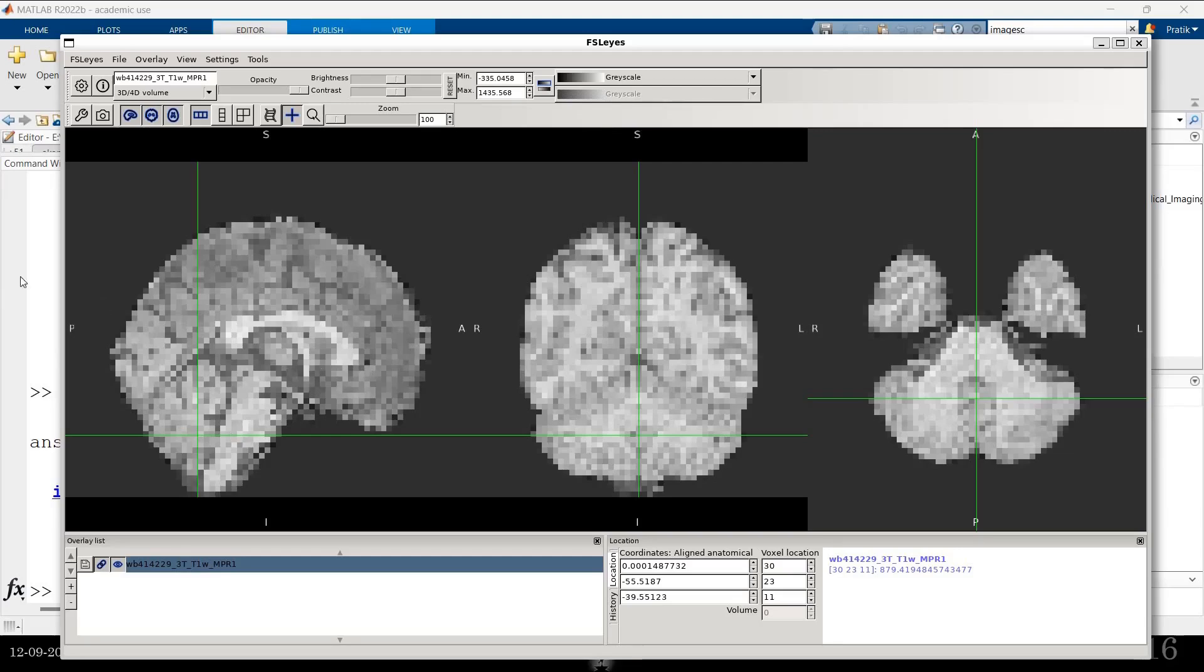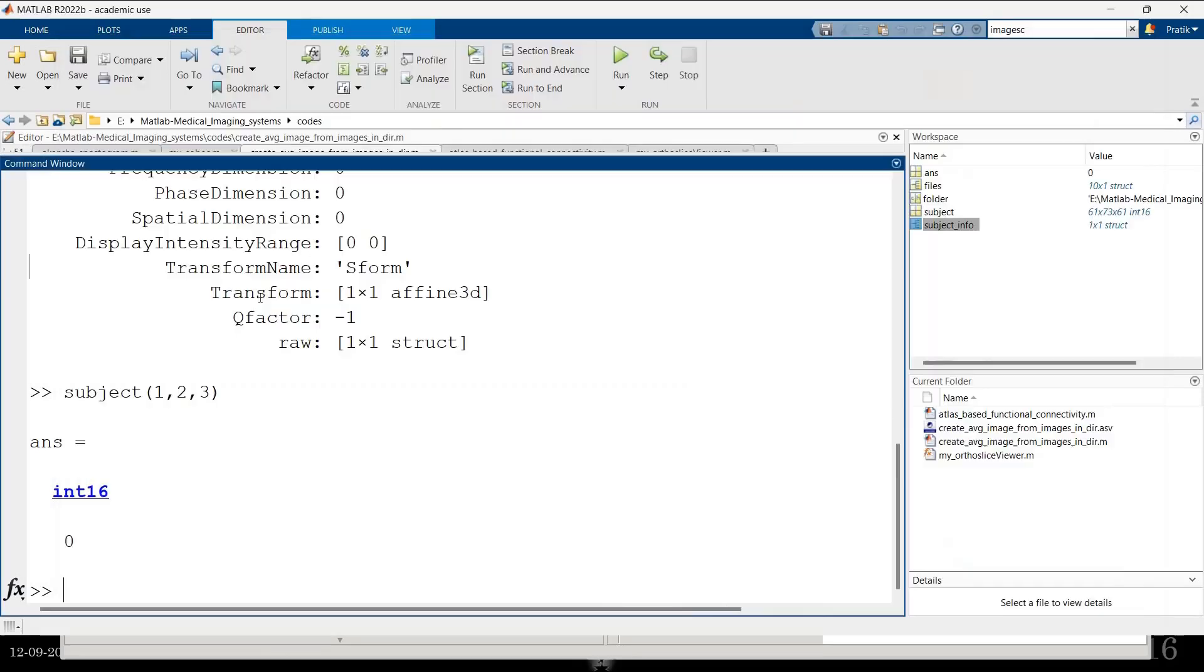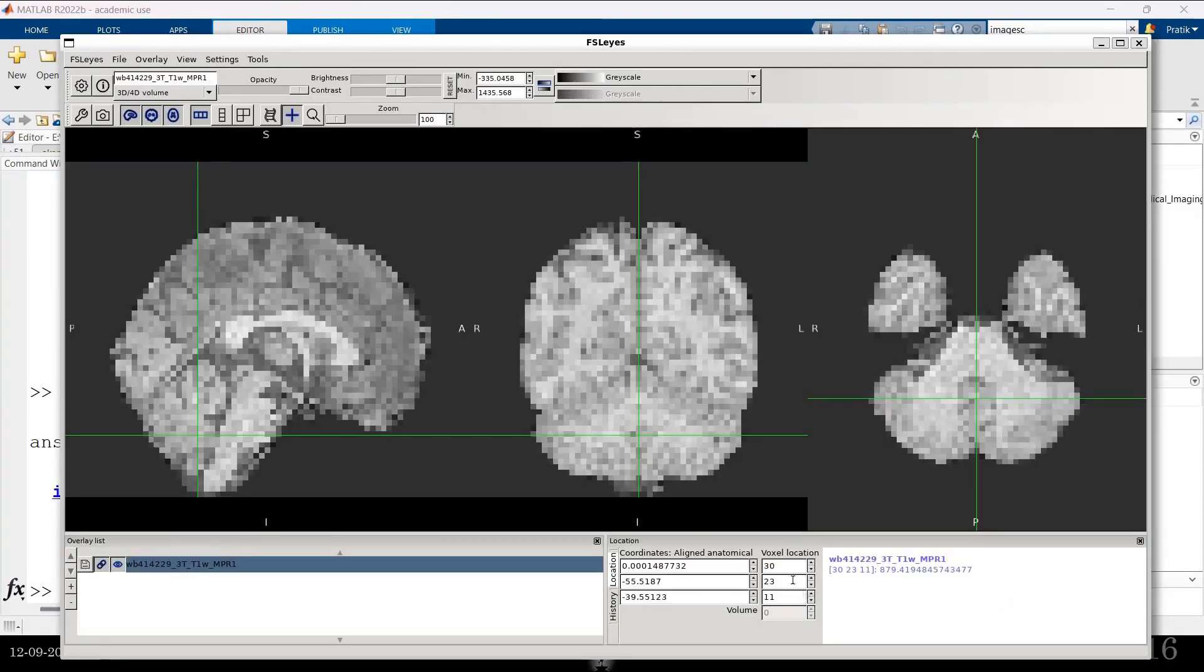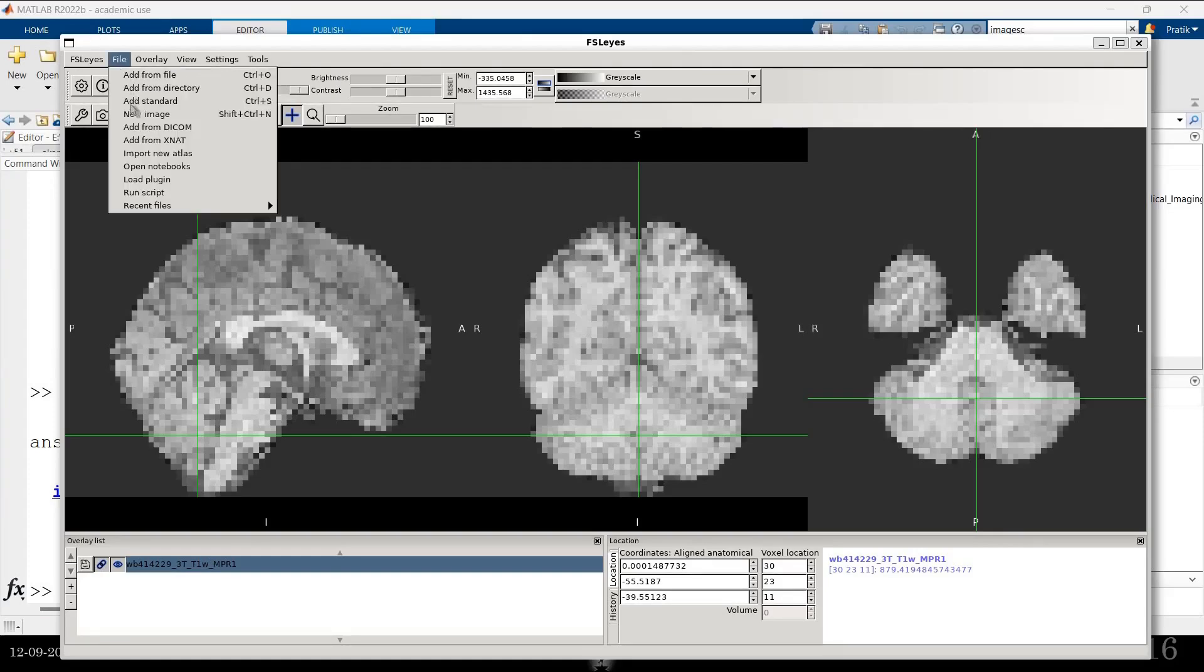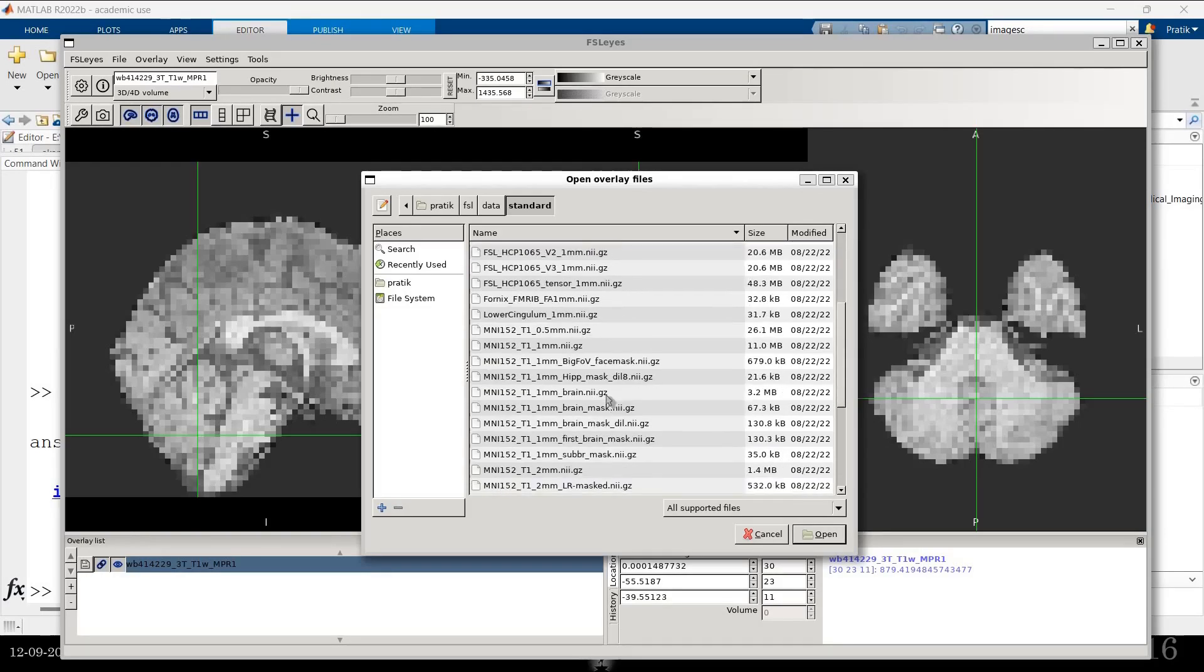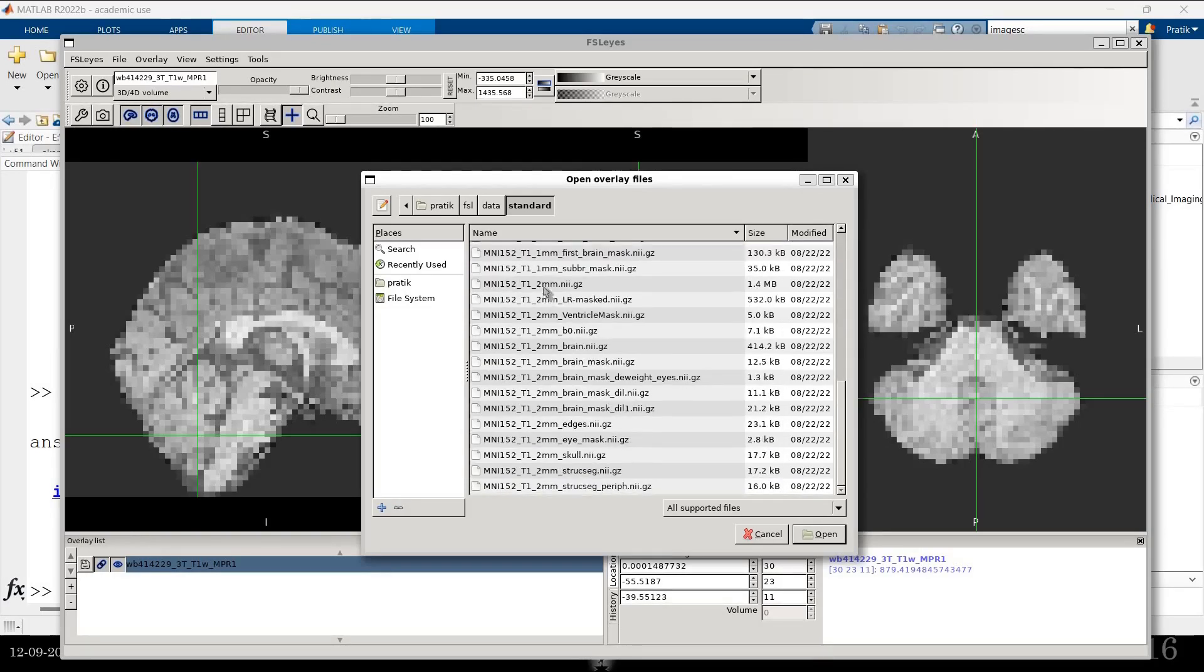That transform thing that you saw. This transform is basically a matrix. And this matrix is used to transform the voxel coordinates to the MNI coordinates. Now, why is this useful? This is useful if you have images of different size. But in the same space.